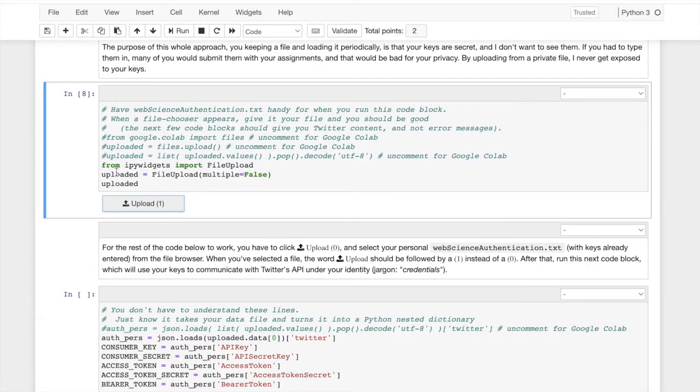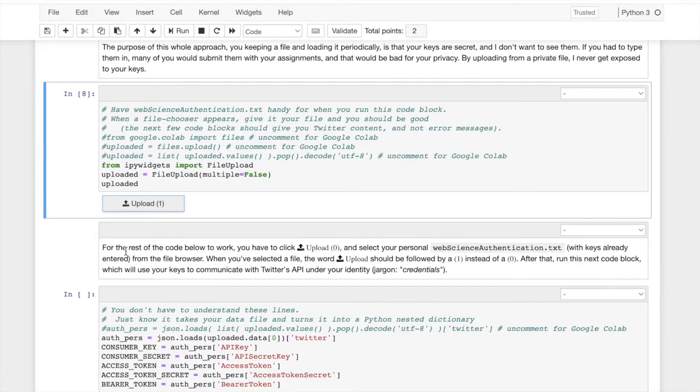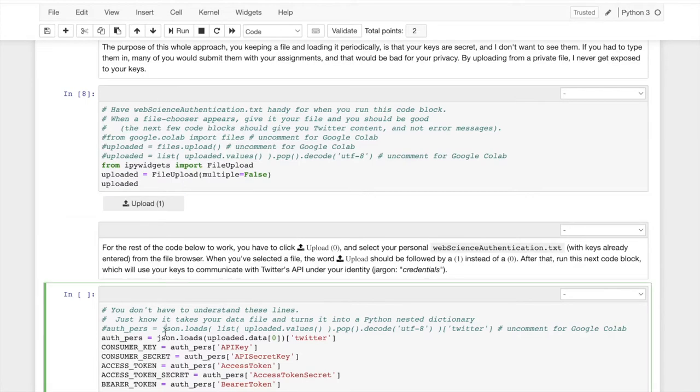Now, once I've done that, this used to say upload zero. Now it says upload one. When it says upload one, I'm going to, if I run it again, it'll go back to upload zero. So don't run it again. Just click down here and hit play.